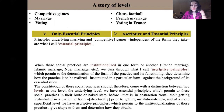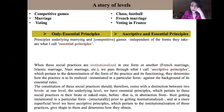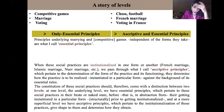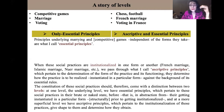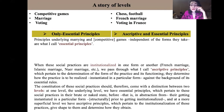So the constitution of these social practices should come with a distinction between two levels. At one level, the underlying level, we have essential principles which pertain to these social practices in their brute or naked state — before, that is, in abstraction from their getting instantiated in a particular form, in abstraction from their getting institutionalized. And at a more superficial level, we have ascriptive principles which pertain to the institutionalization of those practices, which give shape to them and which determine how they obtain.